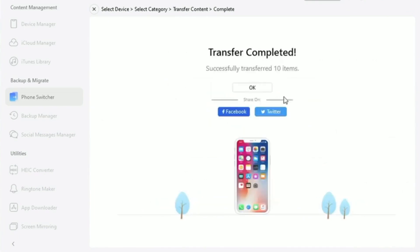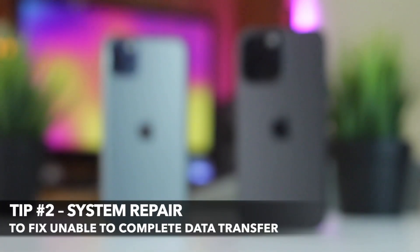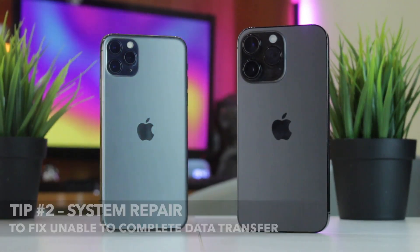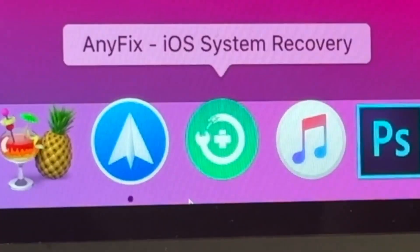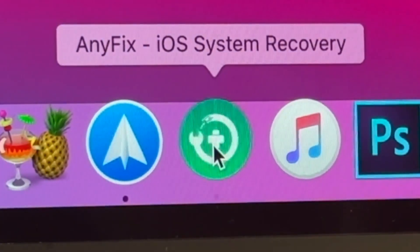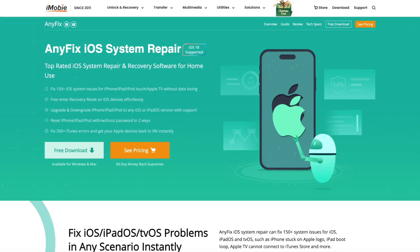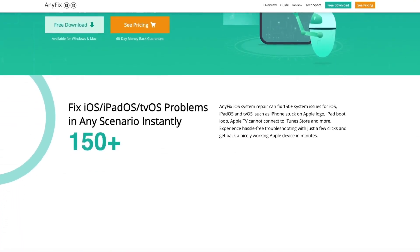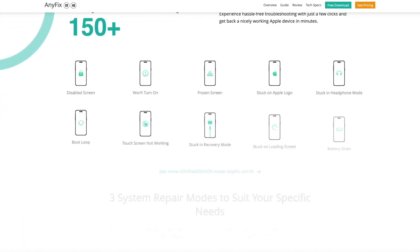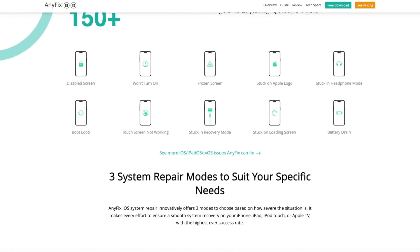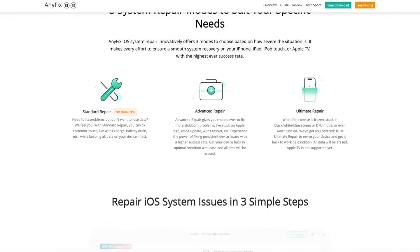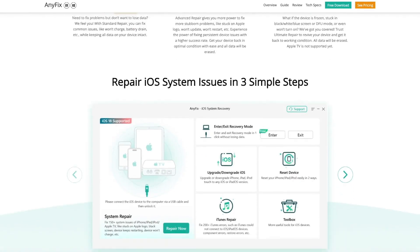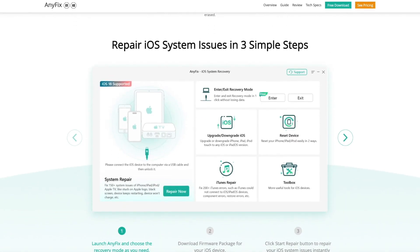In case if you still can't complete the data transfer, maybe your old iPhone has some system issues. You can try using AnyFix, an iOS system recovery tool, to fix the iPhone to iPhone transfer not working issue. AnyFix enables you to fix more than 150 plus iOS, iPadOS, or tvOS issues and get your iPhone back to normal.